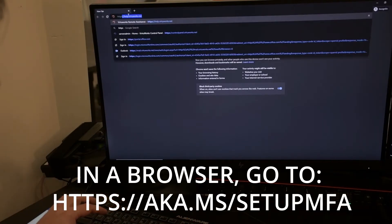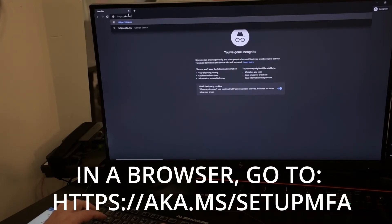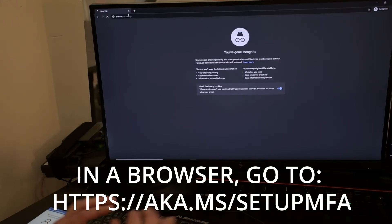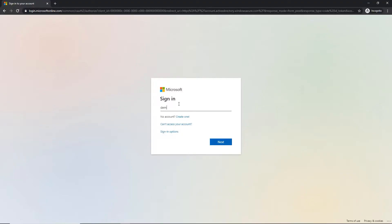First, open a browser and navigate to https://aka.ms/setupMFA. A link to the site will be provided in the video description below.